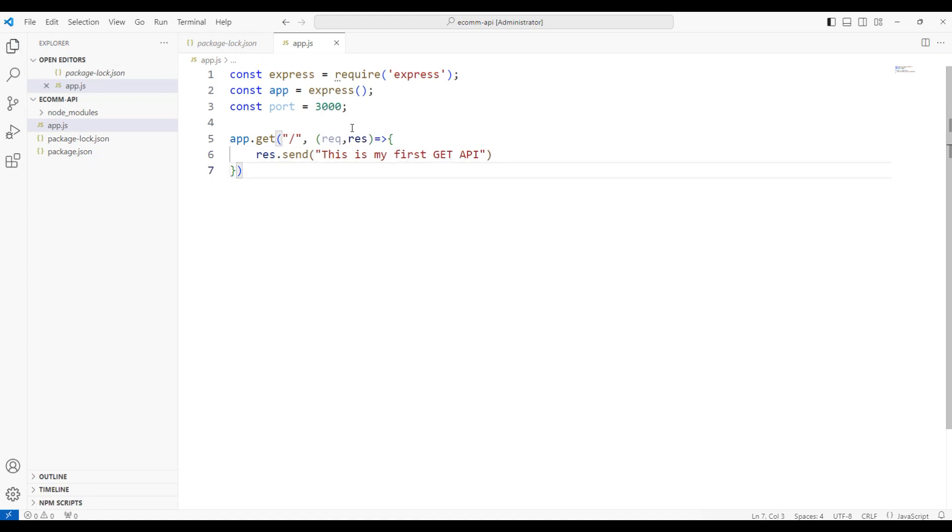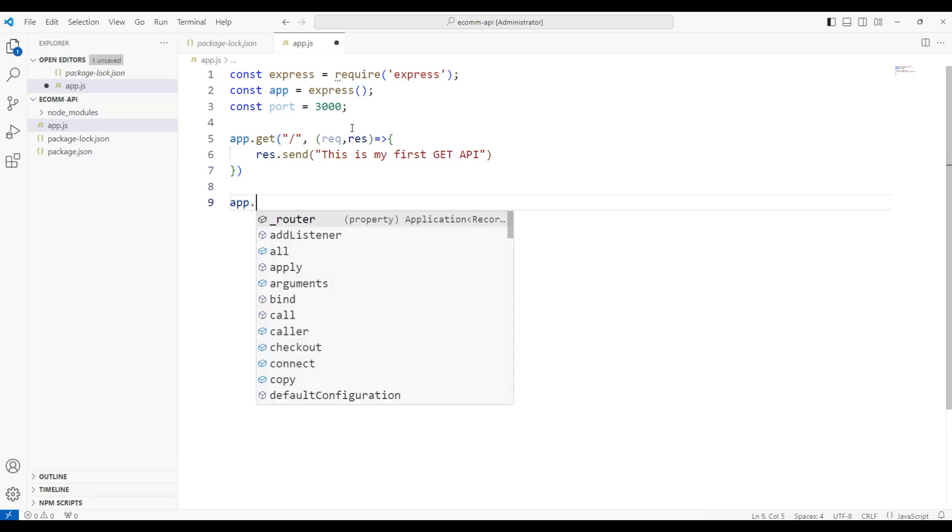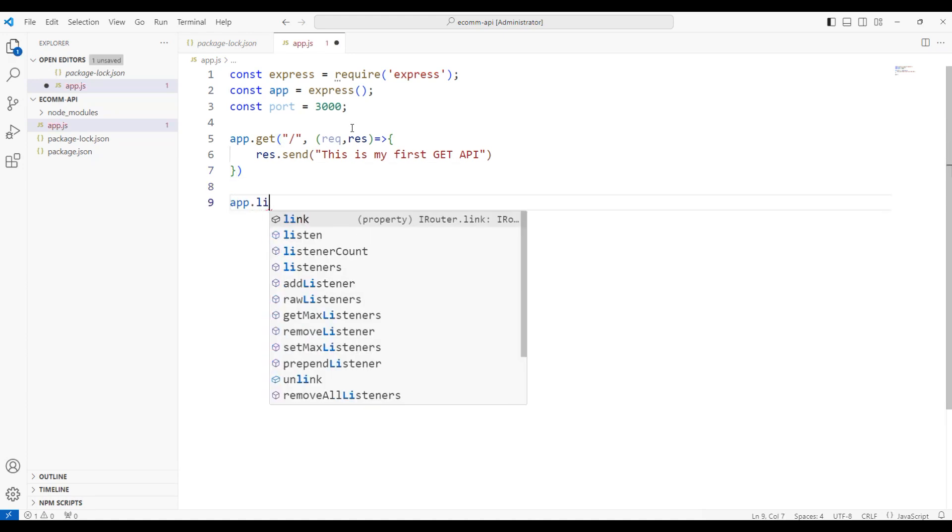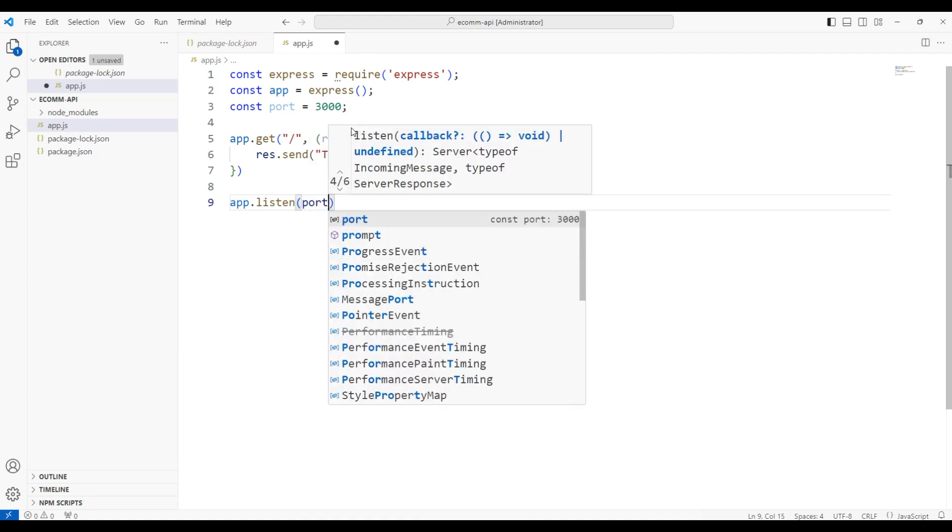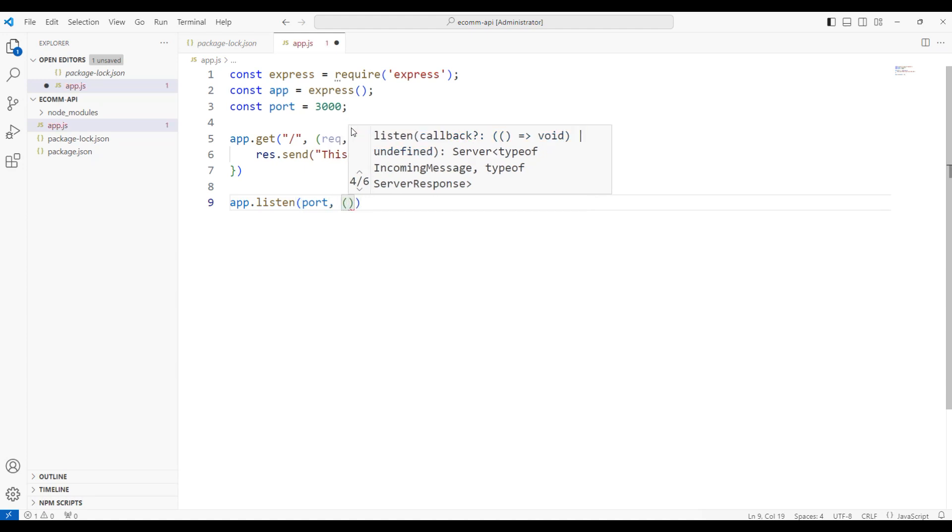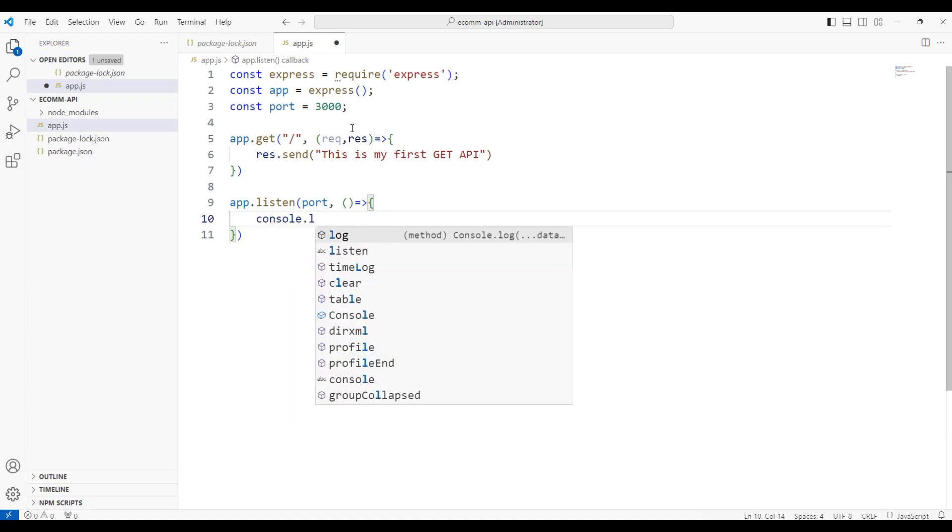Now, to make this API up and running, we need to add another command called app.listen, which means we will ask our app to listen on the port, the port number that we have created and say that your first application is running. We can use console.log to print out that this application is running.